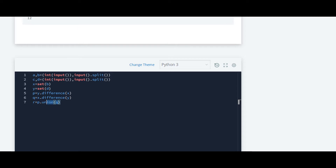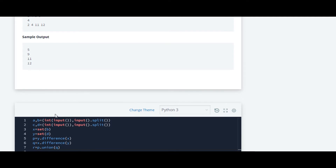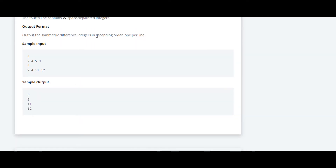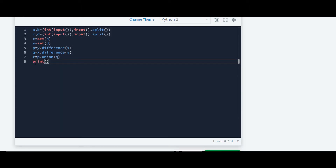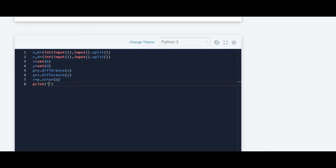This will create the union of sets p and q and store the result in variable r. Now we print r, but the condition is we have to print the elements in ascending order, one per line. For that we write print with '\n'.join(), using the sorted function on r with key=int to sort and print each element on a separate line.